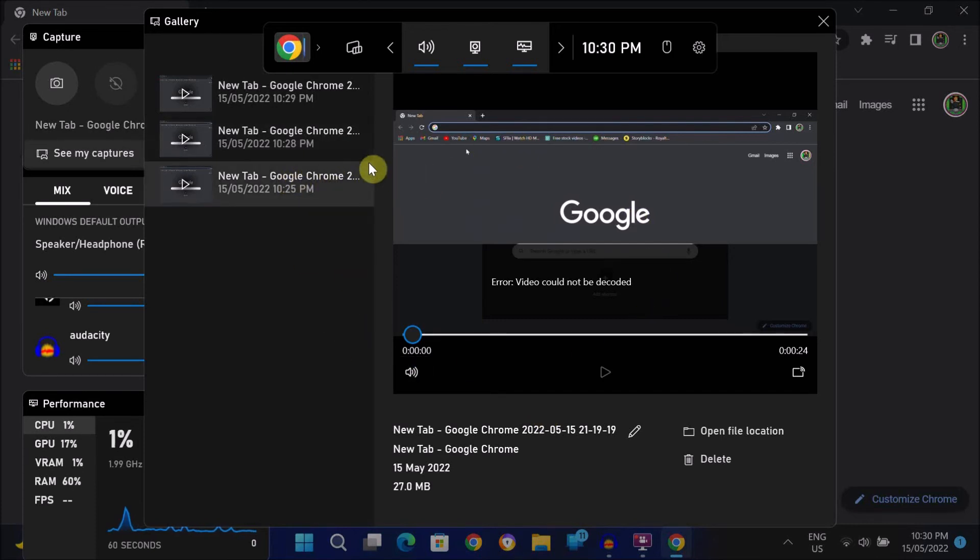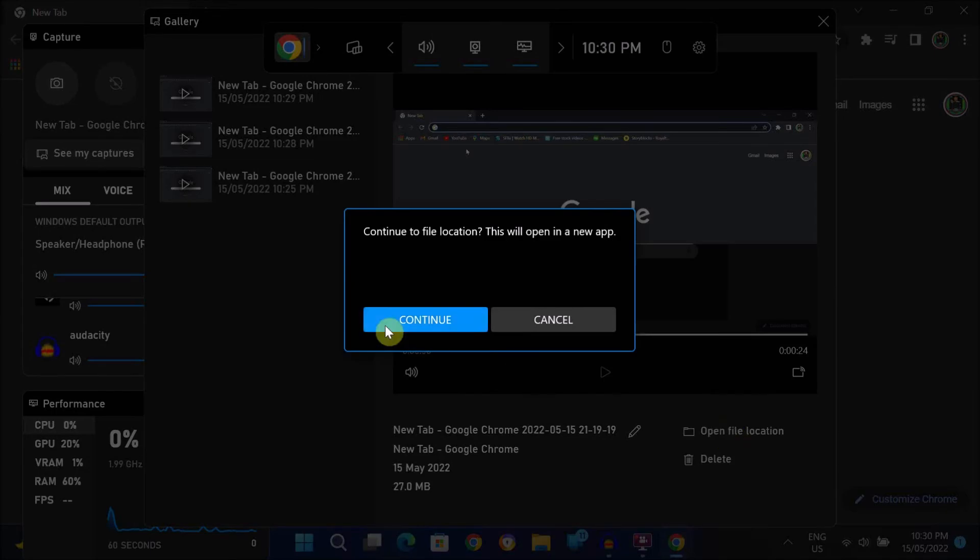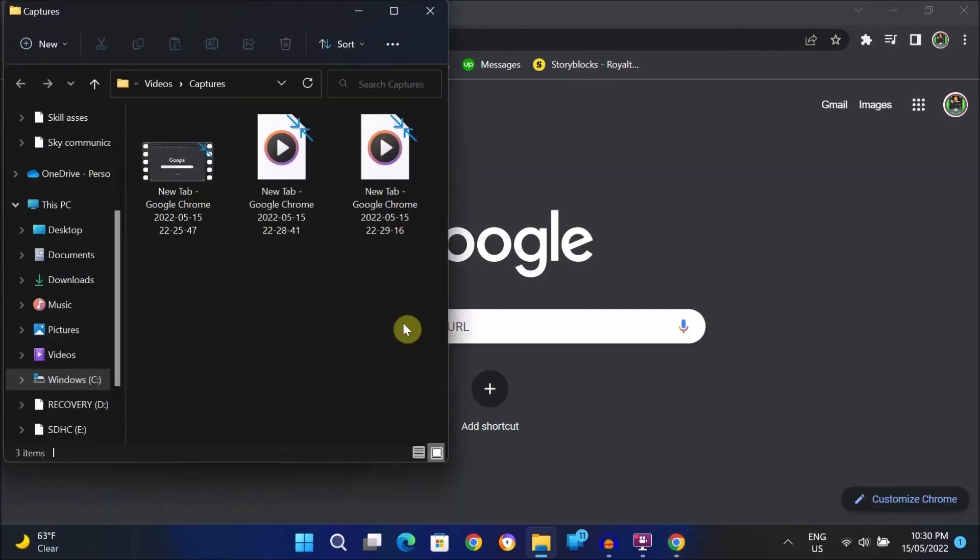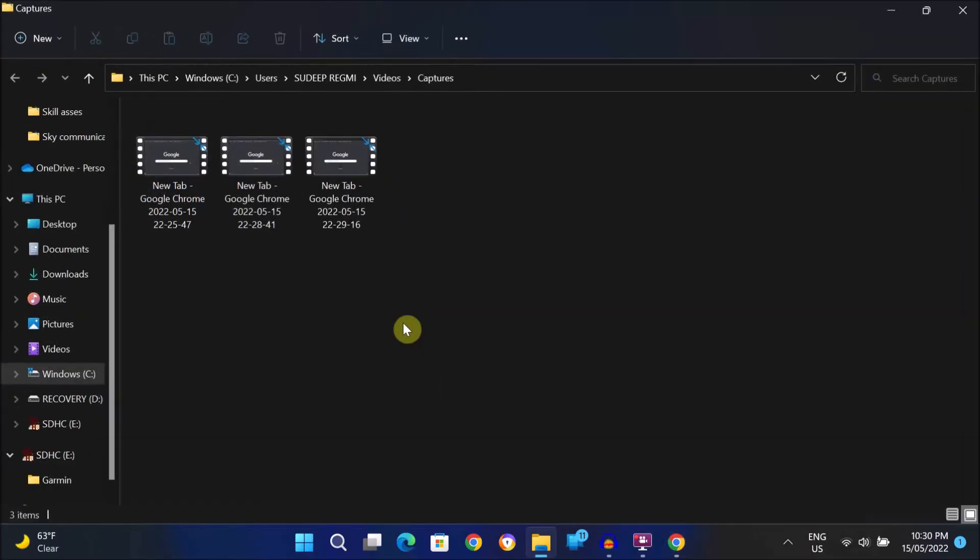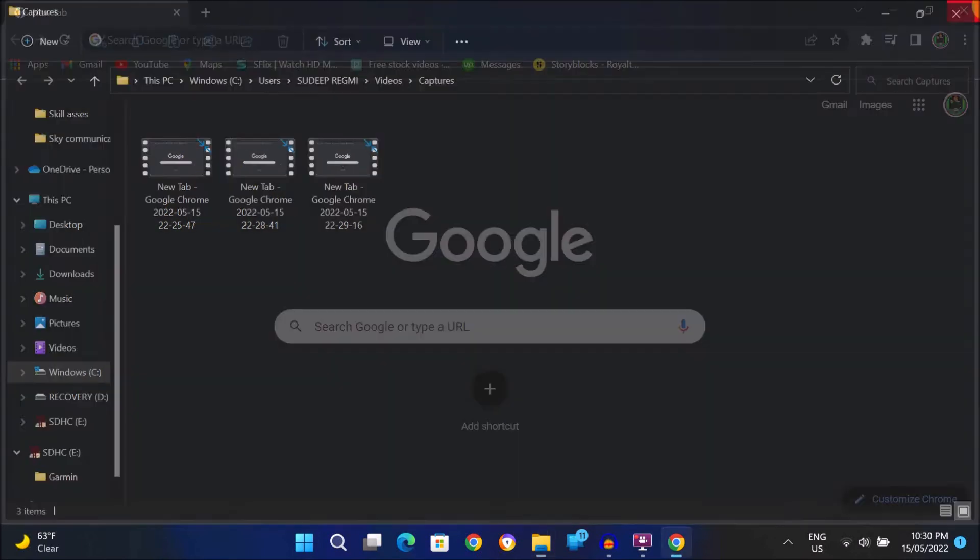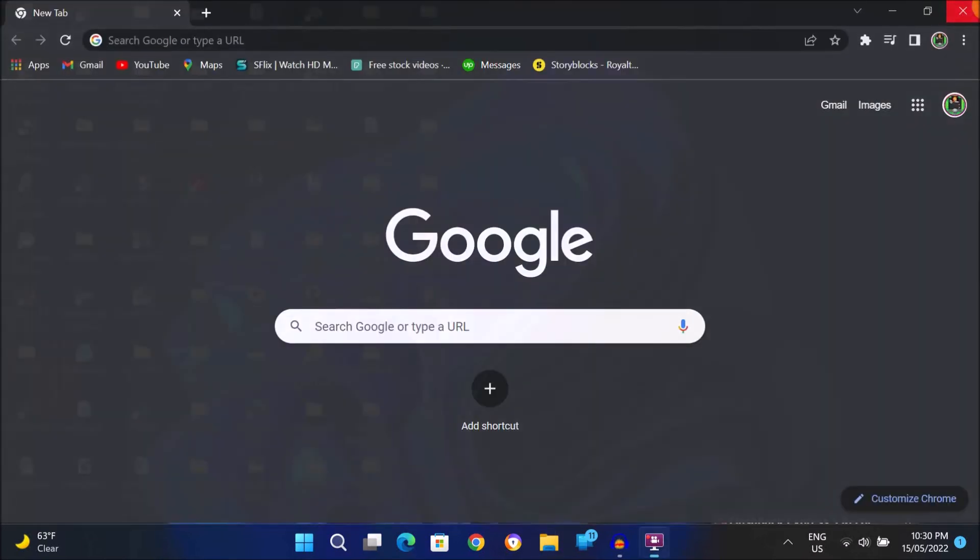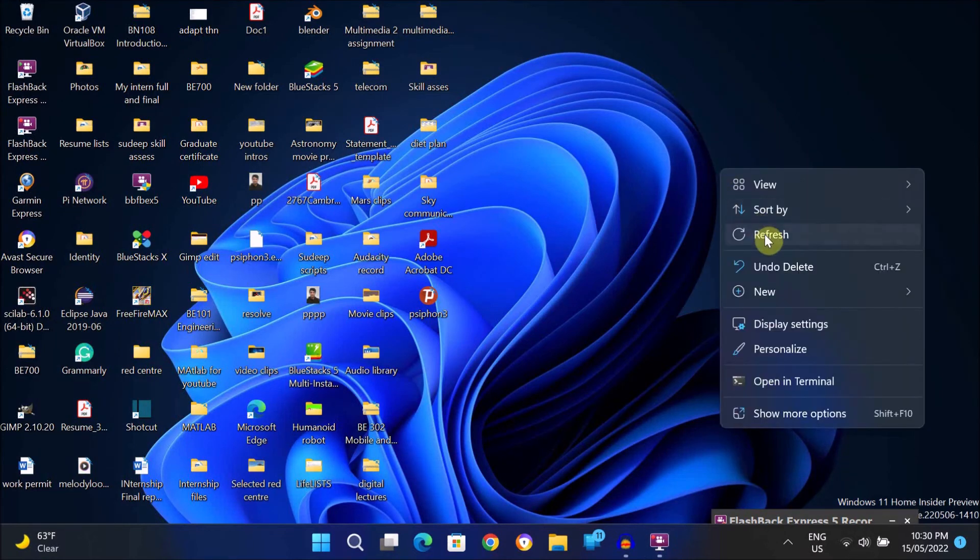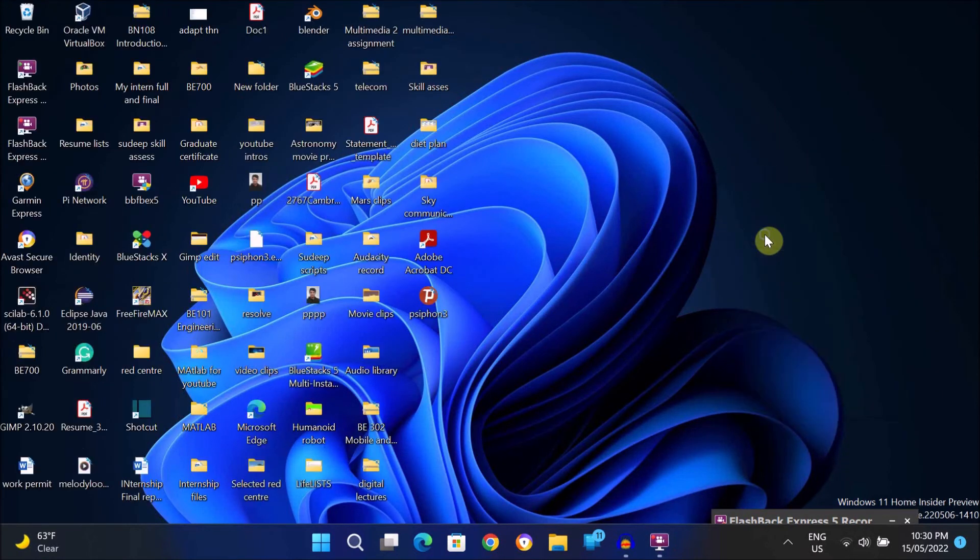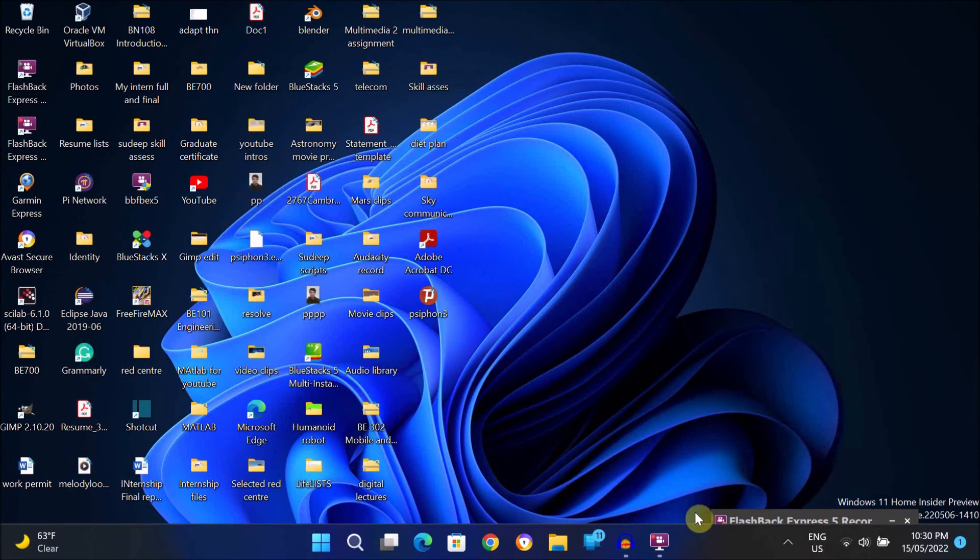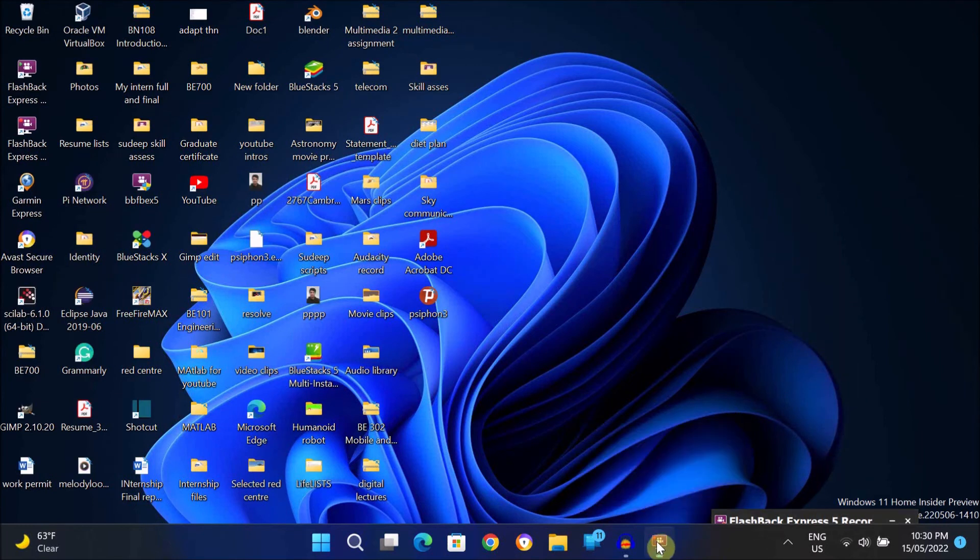If you want to access the actual file location, then you can click on open file location option and click on continue. And here you can see all your recordings. And that's how you can record your screen for free using Windows inbuilt recording feature.